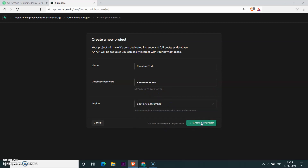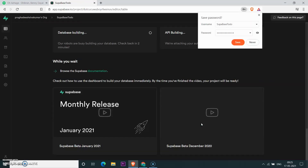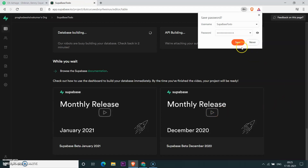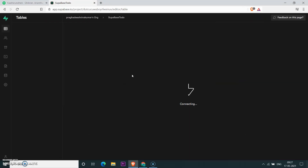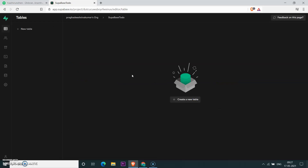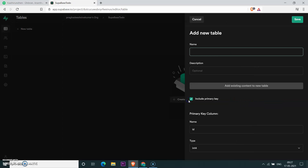On clicking 'Create New Project', it will create a table for you — it may take some time. Once it's done, let's create a new table. Click 'Create New Table', and give it the name 'to-do table'.